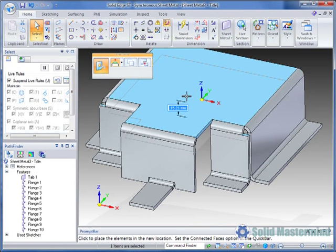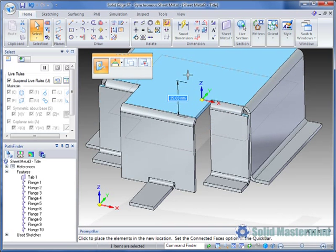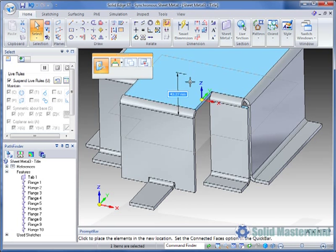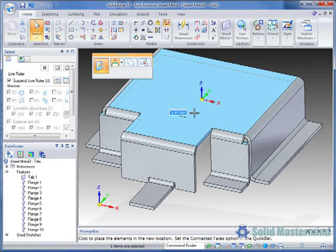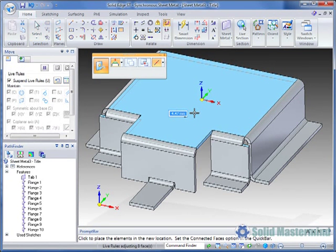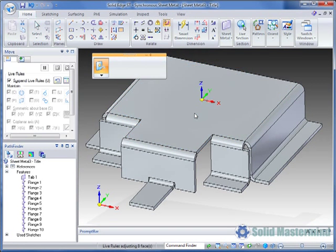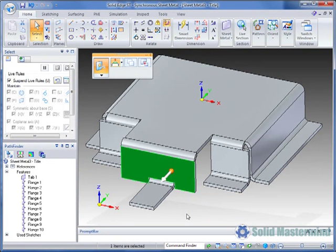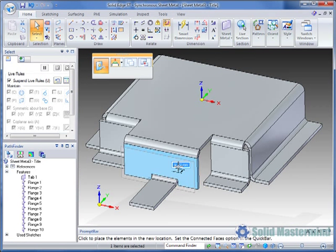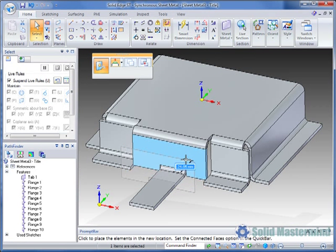Selecting the primary axis of the steering wheel allows the face to be moved. There is no need to select the opposite face in order to maintain the material thickness, since Solid Edge understands that this is a sheet metal part and maintains it for us.